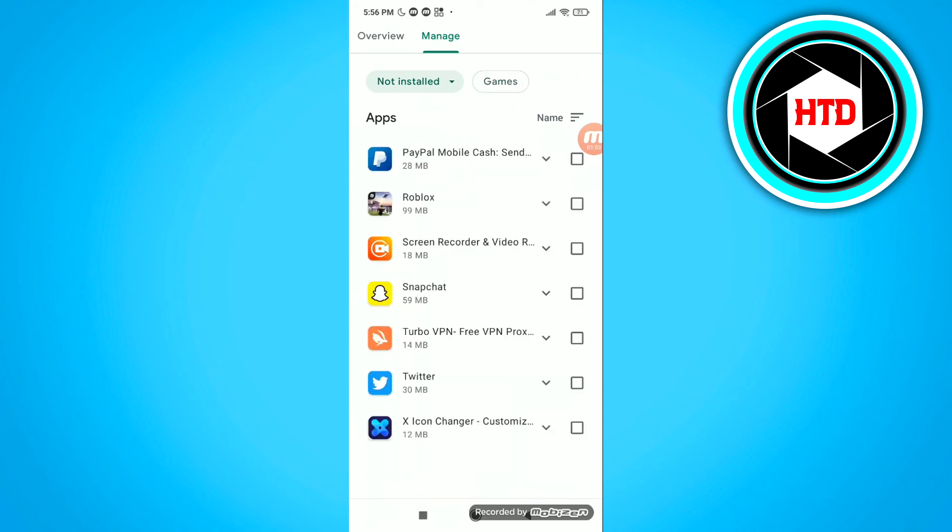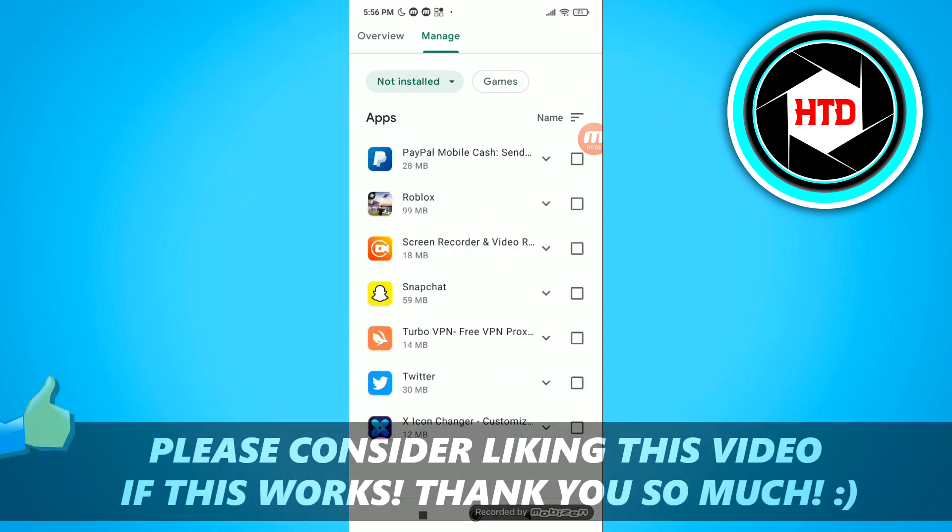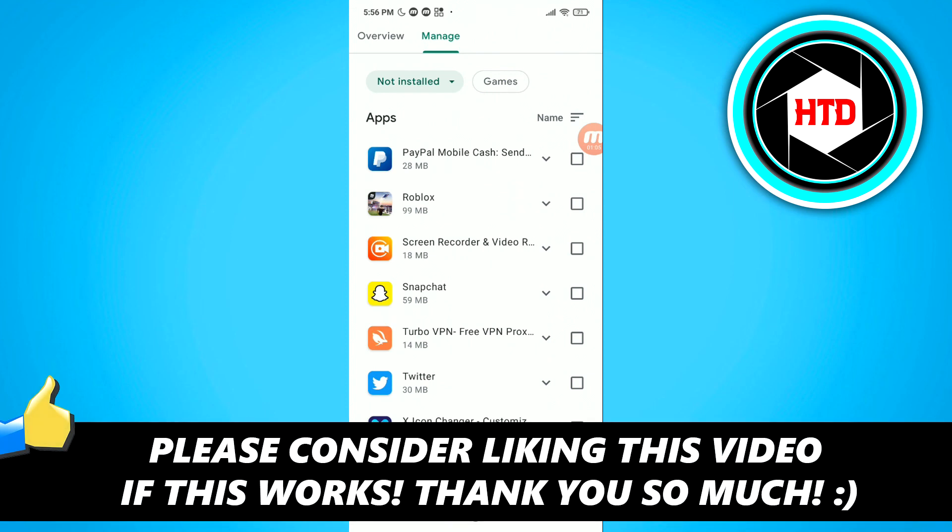But yeah, that's basically it. I hope this quick video helped you out. Please leave a like and let me know in the comments if it worked. I'll see you next time. Have a good day.